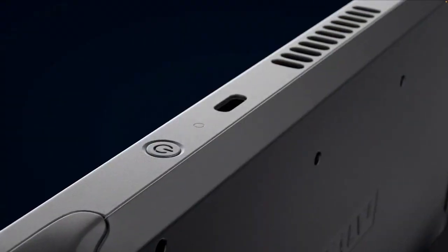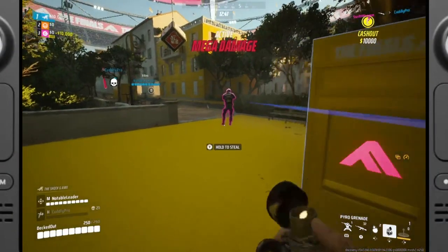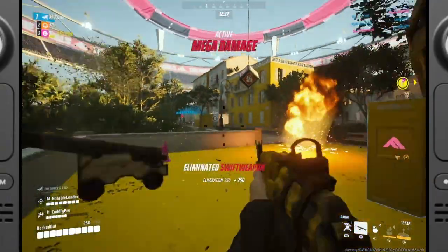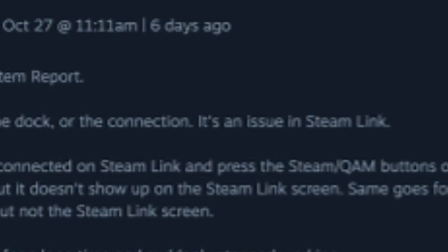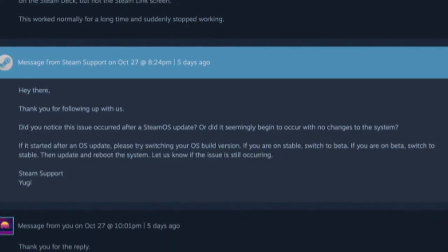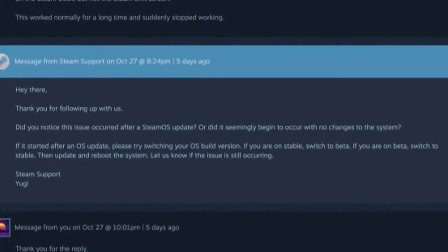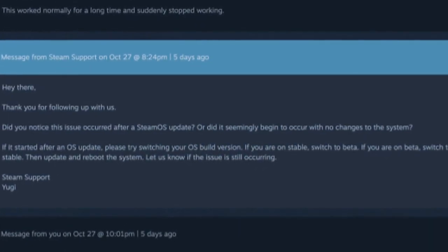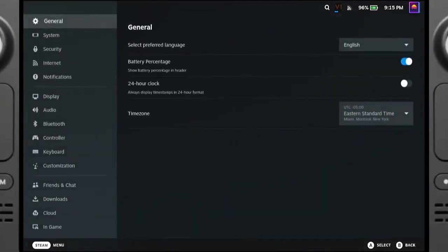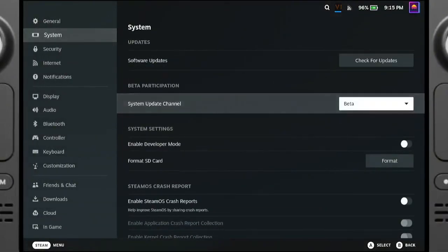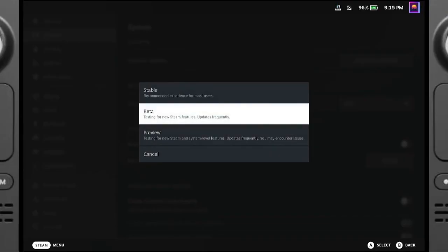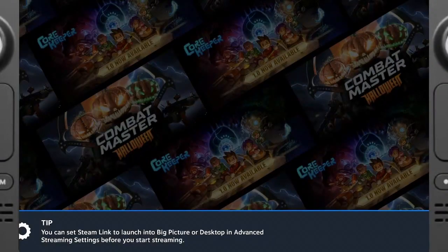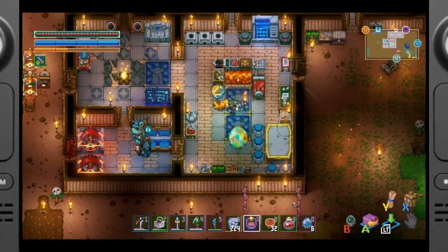But I was certain that my dock setup wasn't the issue. My main concern remained: why were the overlays missing specifically on Steam Link's display? In my follow-up response I shared this concern, and Steam Support advised me to try switching OS builds from stable to beta and back, in case this reset any underlying configurations. I went ahead with the change, but it didn't resolve the issue. The overlays were still only showing up on the Deck itself — as if Steam Link couldn't pick up certain UI elements, leaving the iMac screen almost like a mirror without the extra details.